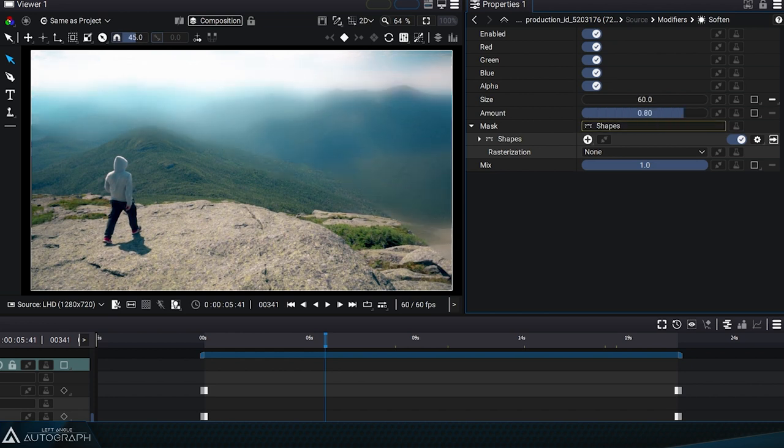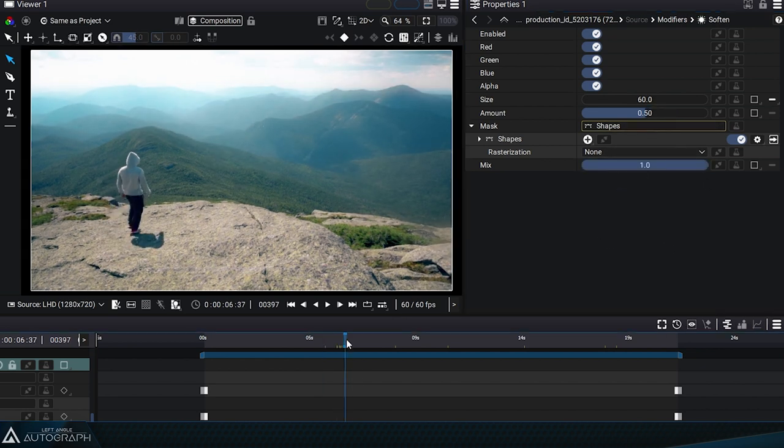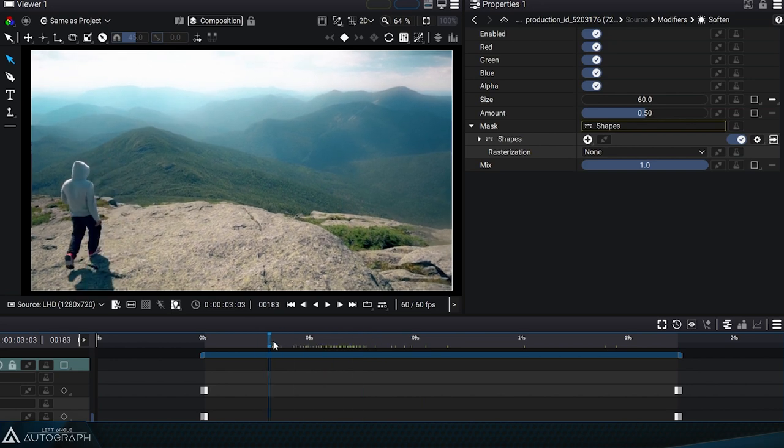Finally, the mix parameter is used to merge this effect with the original image based on a value from 0 to 1.